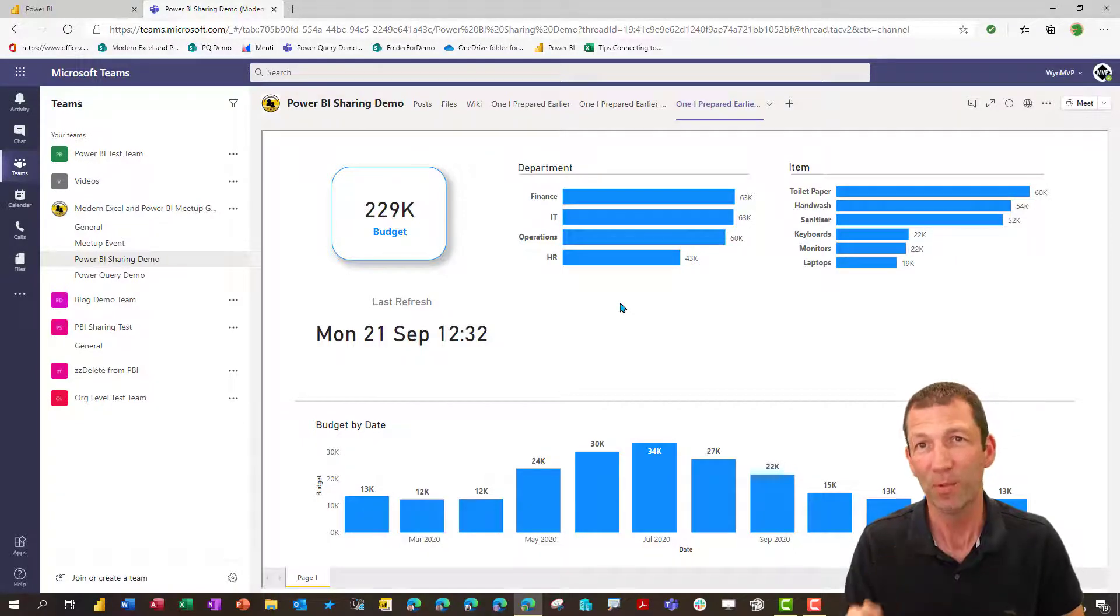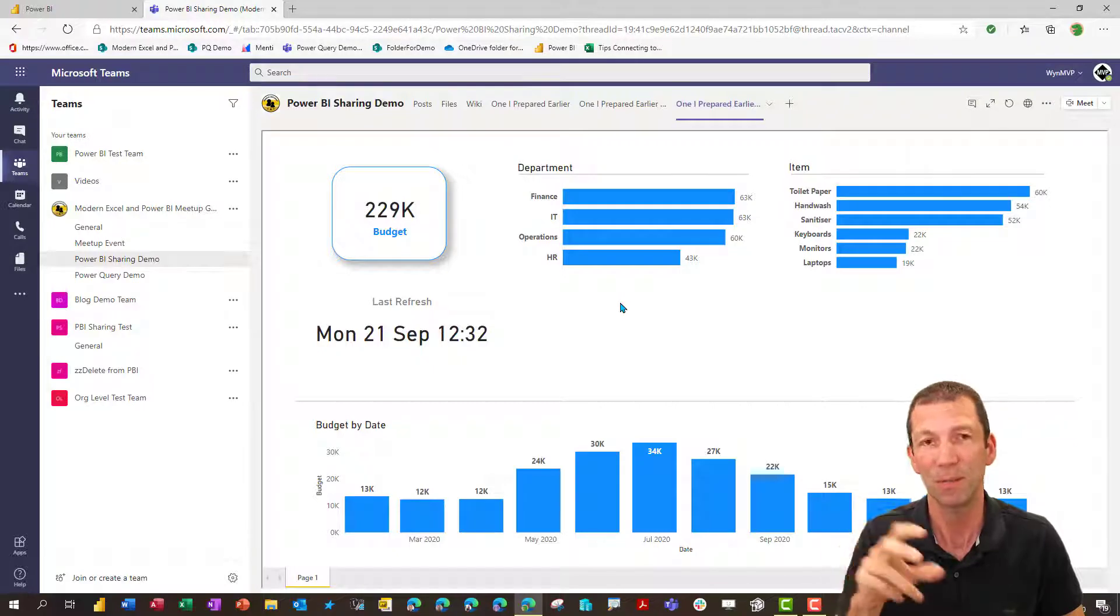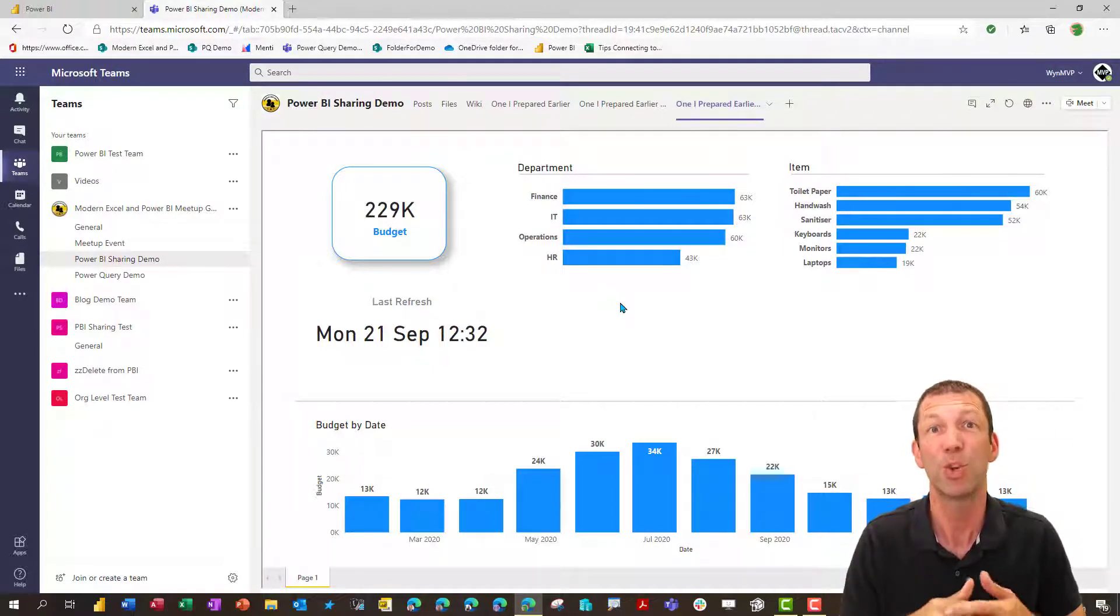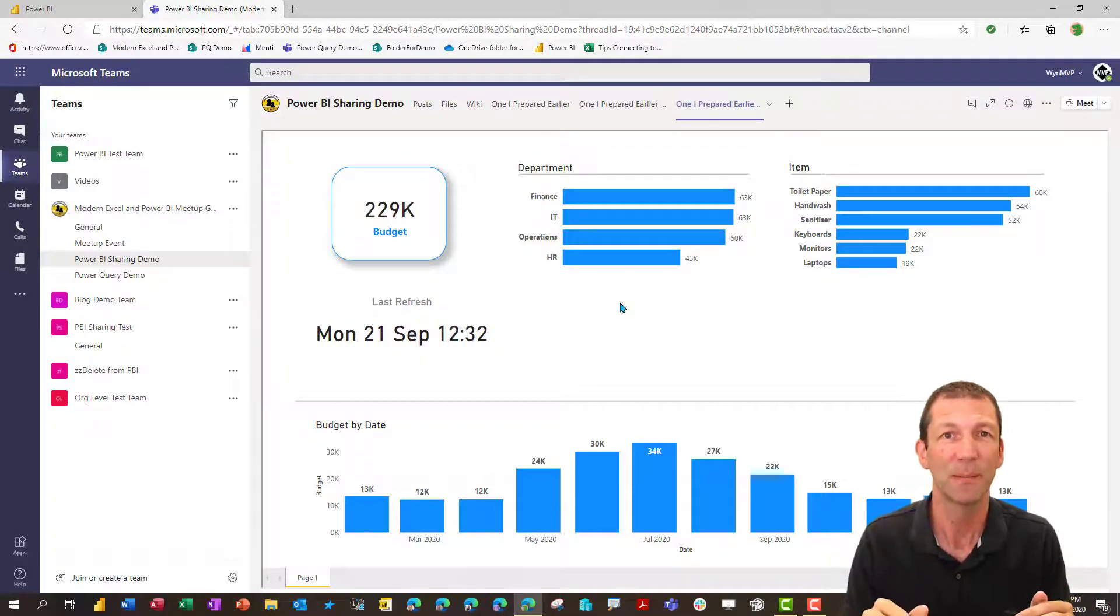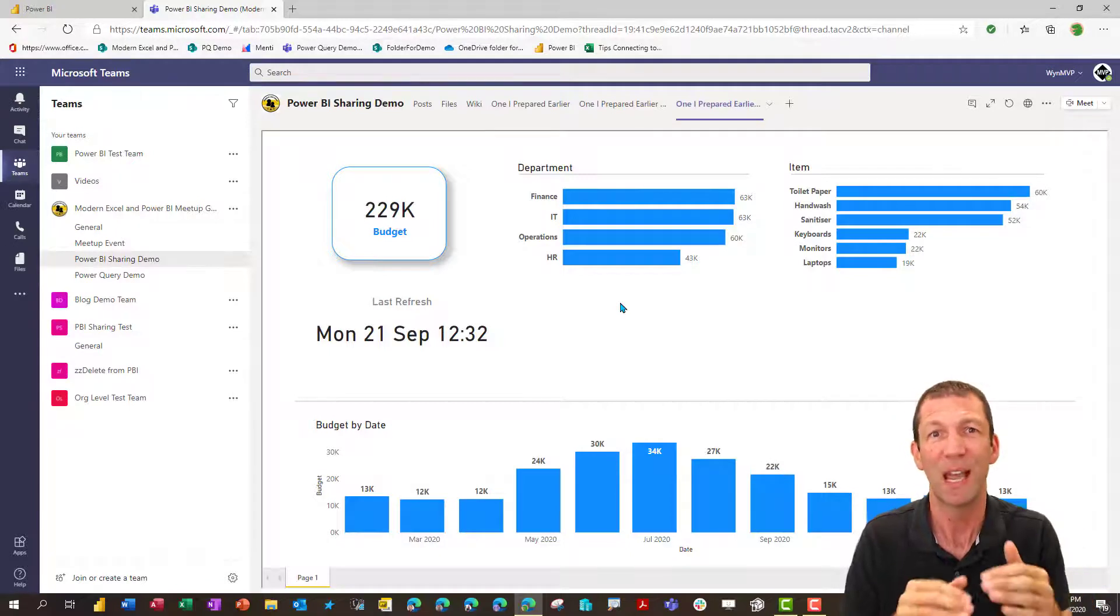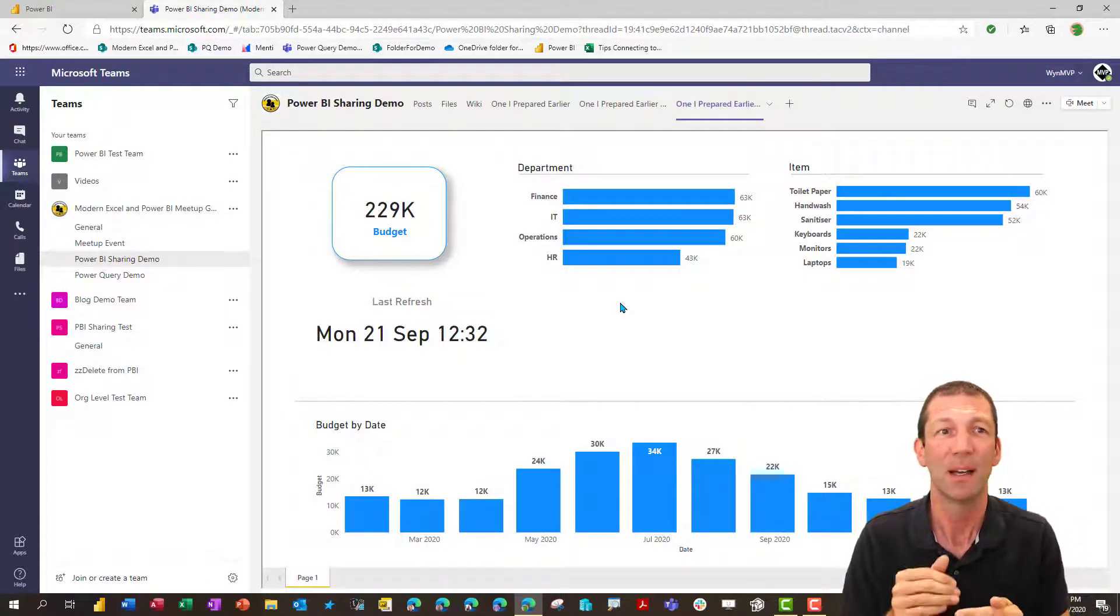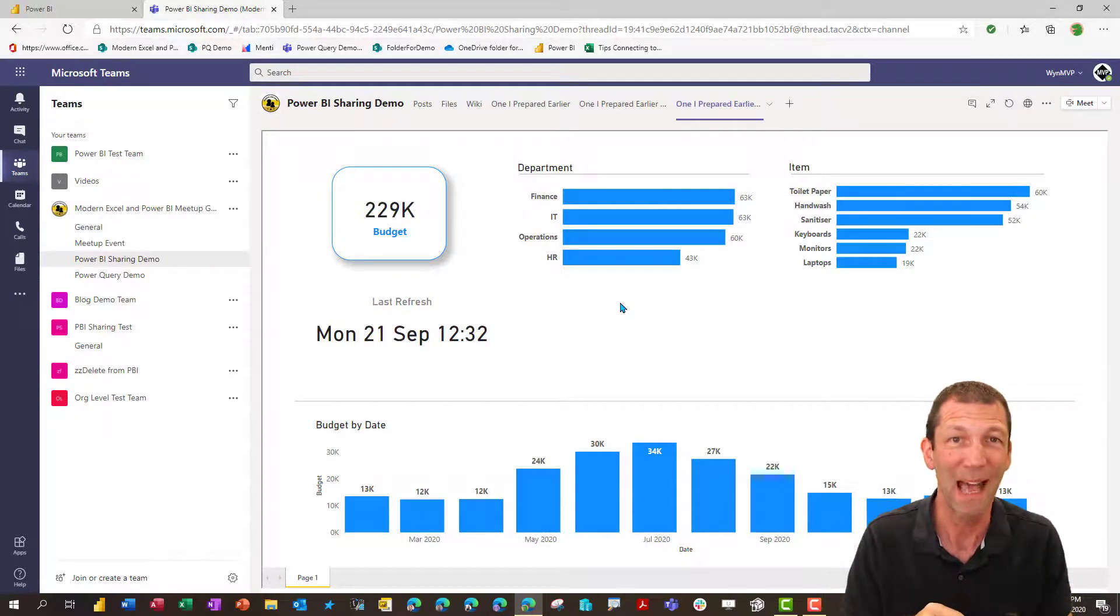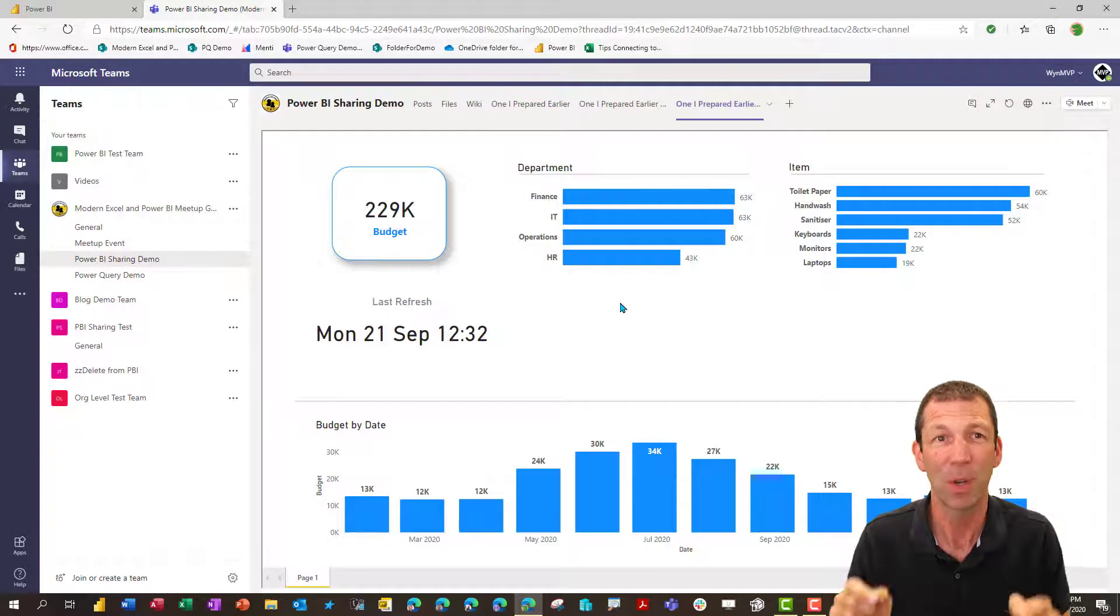The fact that teams creates workspaces that you don't really want to use. You should upgrade them. The fact that when you upgrade them, the team's members, members of the team become members of the workspace, which is probably too much access. You need to change them to viewers. The fact that you can't share a single report, you have to share the entire workspace or an entire app. And if you share an app, the users have to install the app.